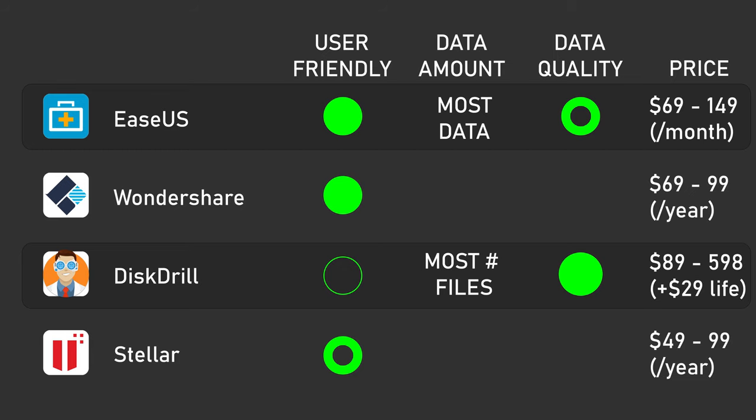Disk drill is the most expensive to get started with, unfortunately, but it's the cheapest for a lifetime license. And Ysus is the most expensive over the long run. For most people, data recovery is a short-term issue, though, and Stellar is the cheapest.